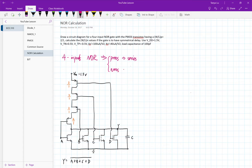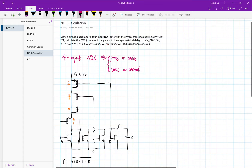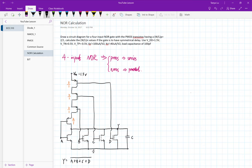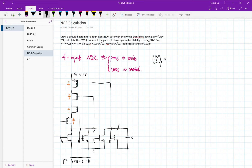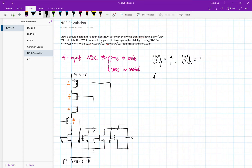For this type of question, I would really suggest writing down some useful info first. We know it's a 4-input NOR gate. For a NOR gate, the PMOS transistors are in series, and the NMOS transistors are in parallel. That's very important.